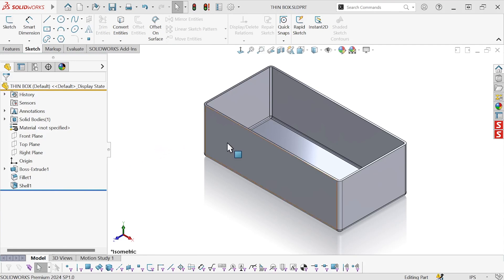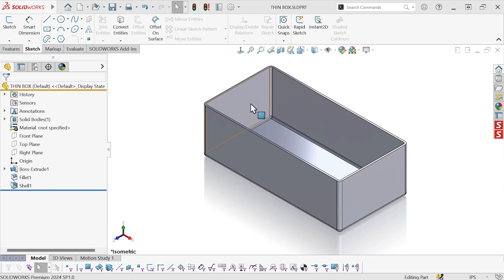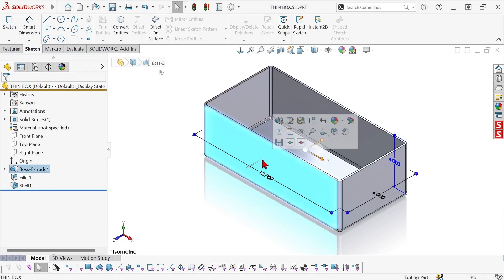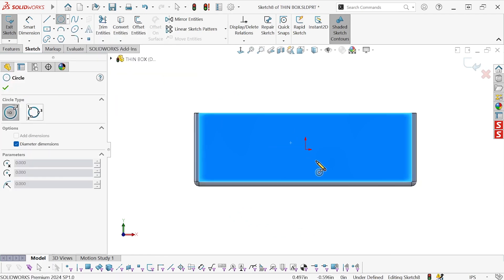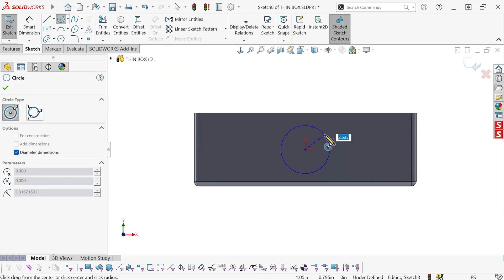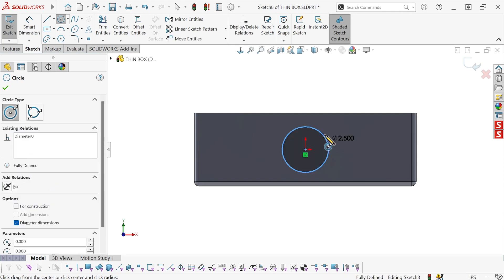So I have this thin box and I want to create some holes on each side of it, or different cutouts. Ordinarily I would do a procedure like this: I'd pick a face, create a new sketch on it, and then I'd pick my sketch tool and sketch whatever size and shape I want for the cutout.